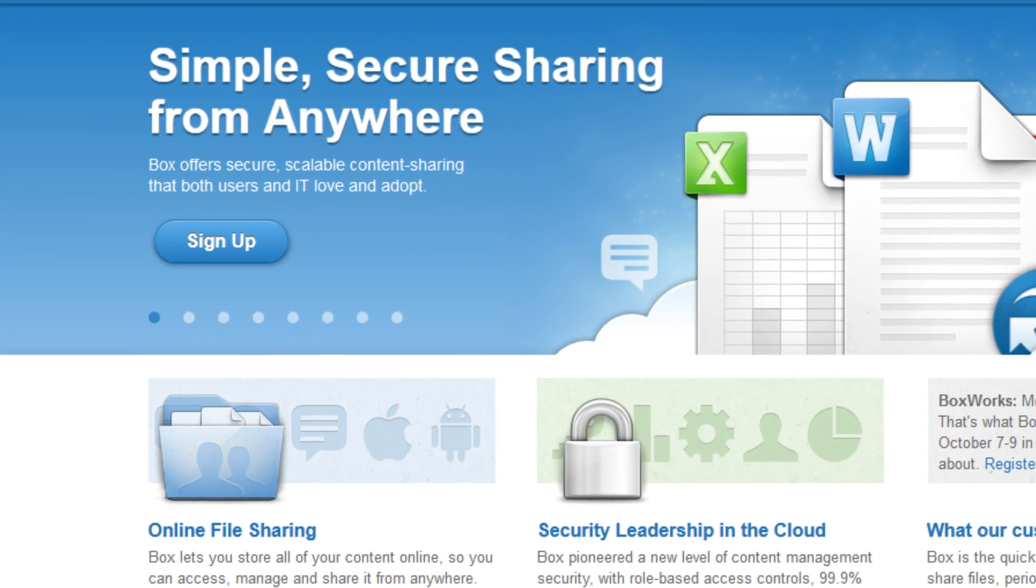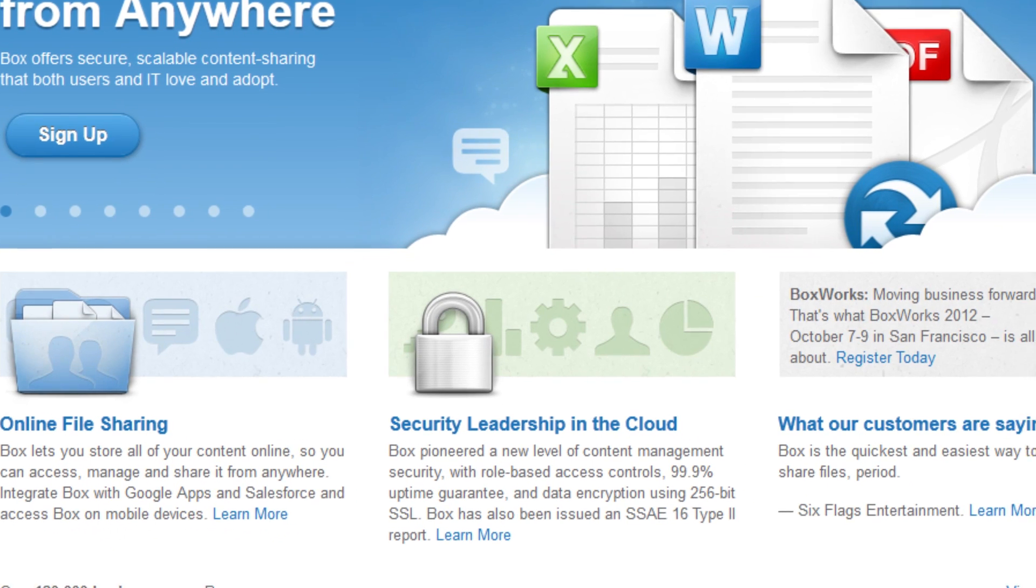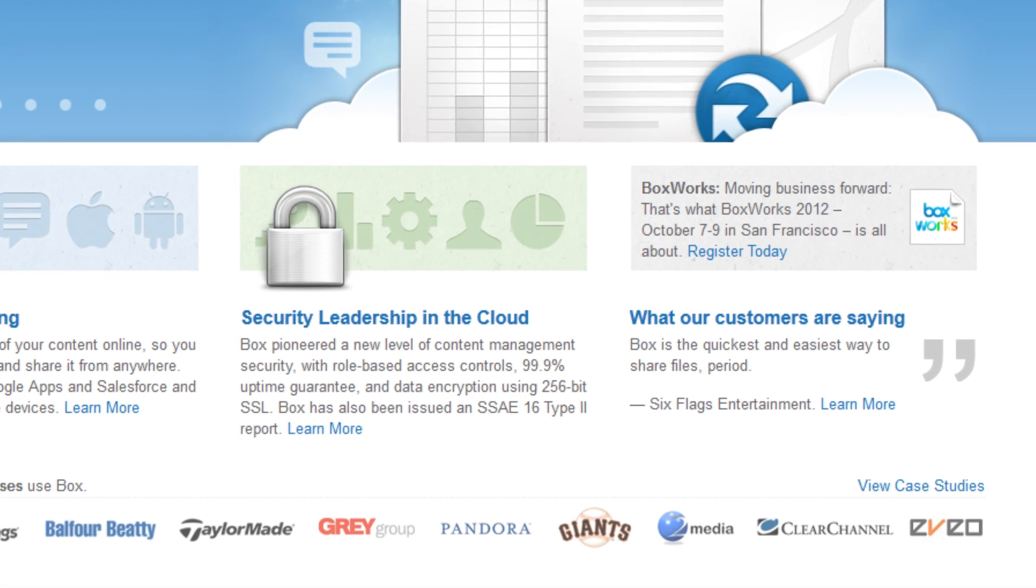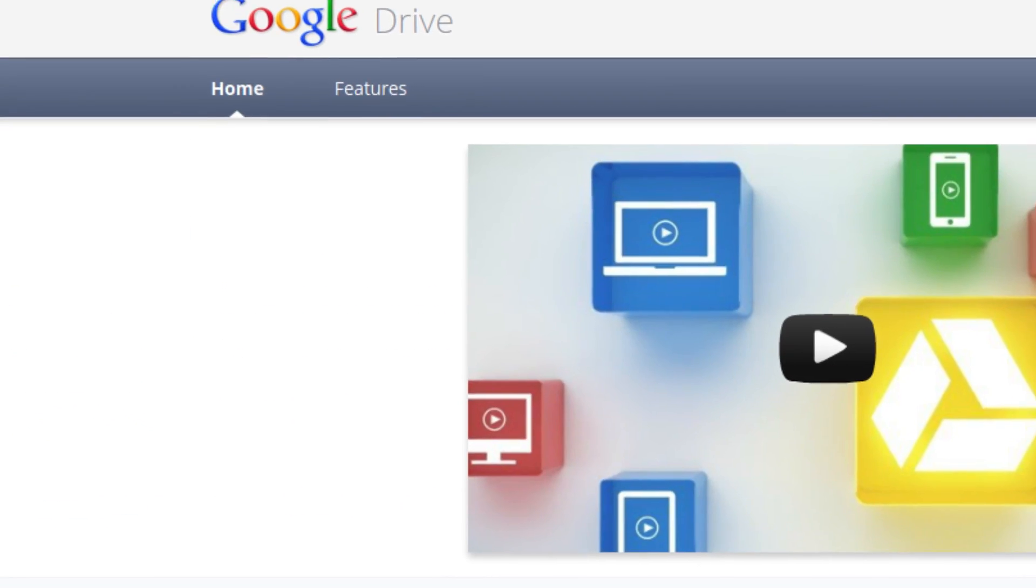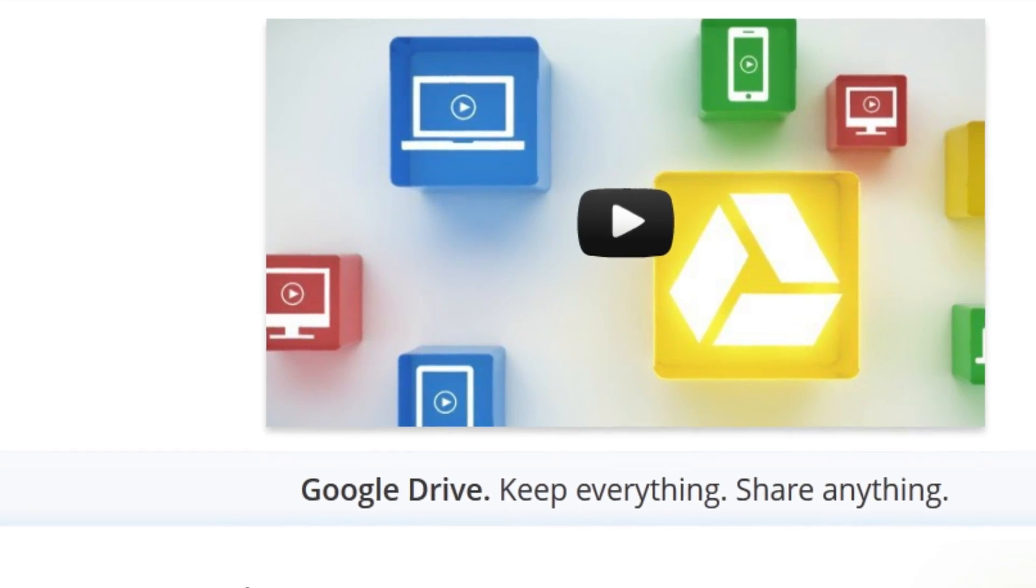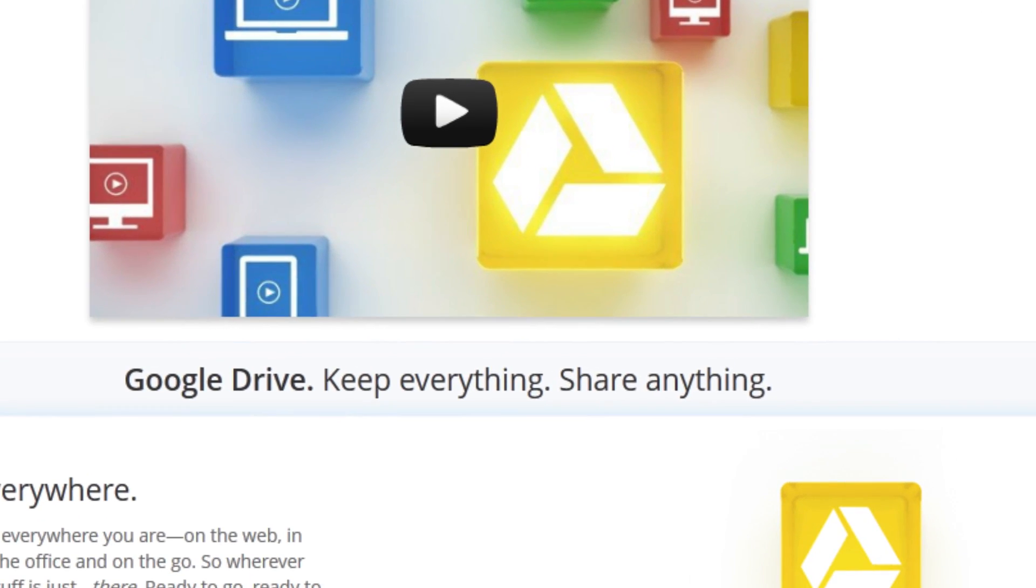Next, we have Box, which was formerly Box.net, but they dropped the .net. They give you 5GB. Next, we have Google Drive, which used to be Google Docs, and they give you 5GB.